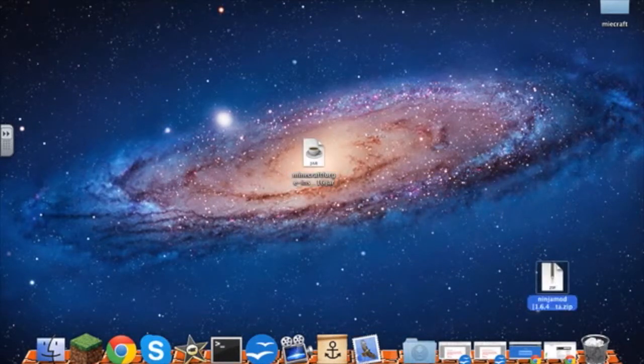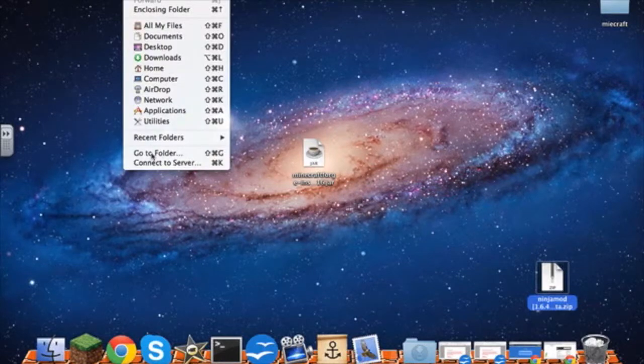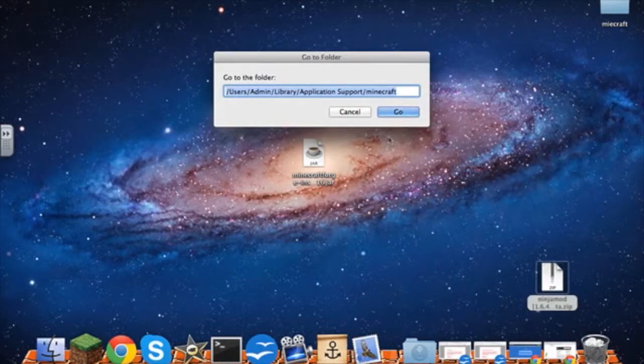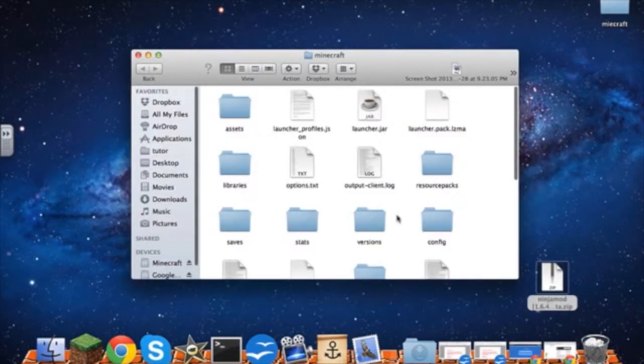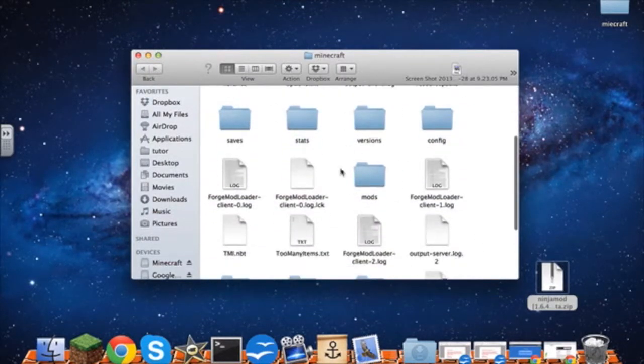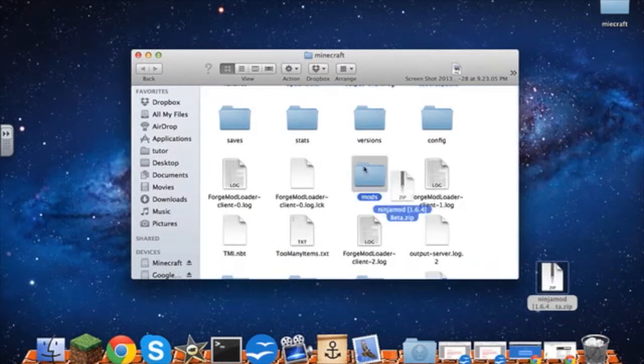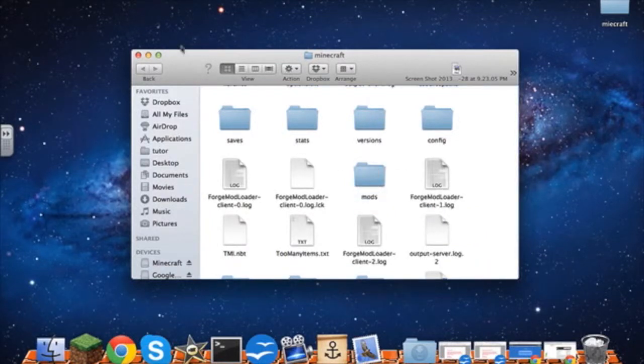You're going to go to your finder and go to go, go to folders, and I'm going to put this into the description. And when you're in this, you should have a folder called mods. You're going to drop it in there.